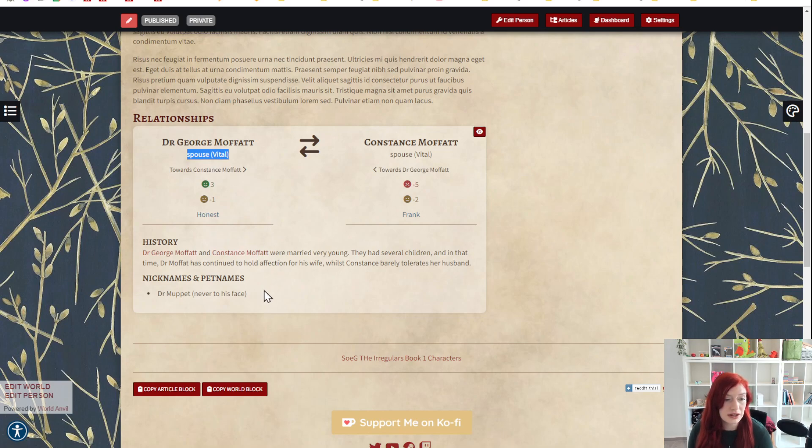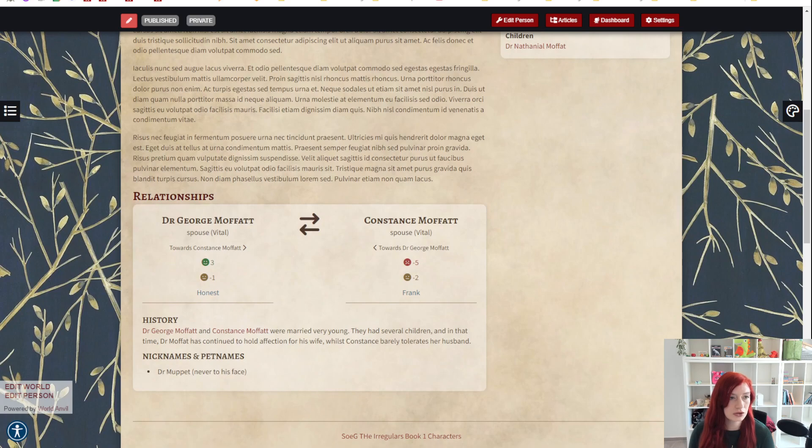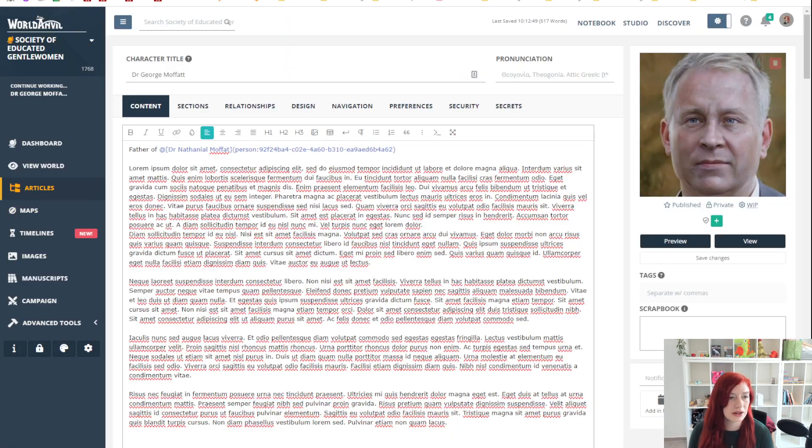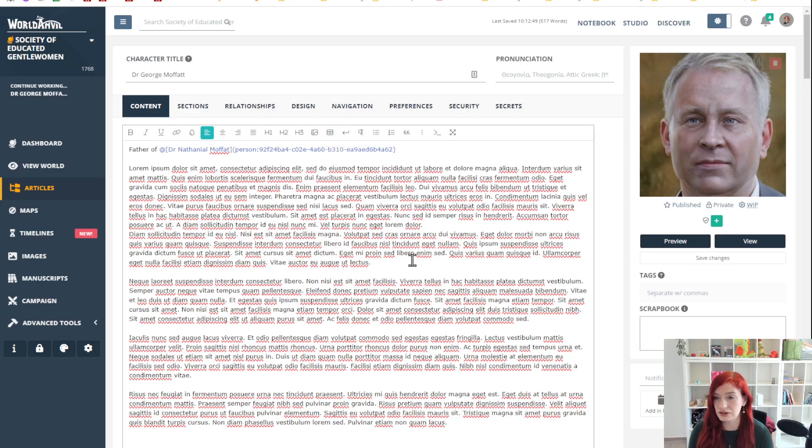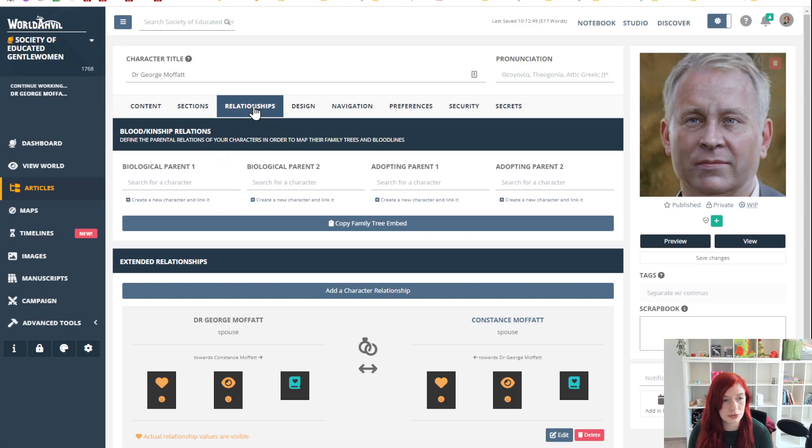A little bit about the history, a little bit about the nicknames, there are more options here, let's take a look. This is a character article, this is Lorem Ipsum, which is why it looks like spaghetti, and I'm going to the relationships section.